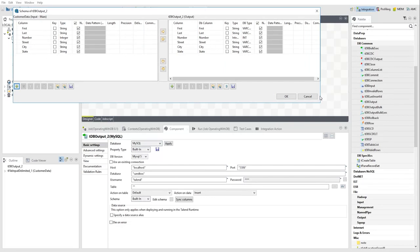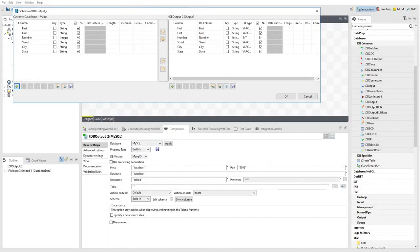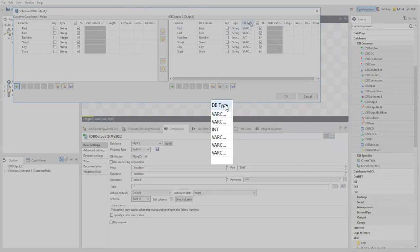Database input and output components have two data type columns in their schema. The type column corresponds to the Java types of your data flow. The DB type column refers to the column types of the database table.